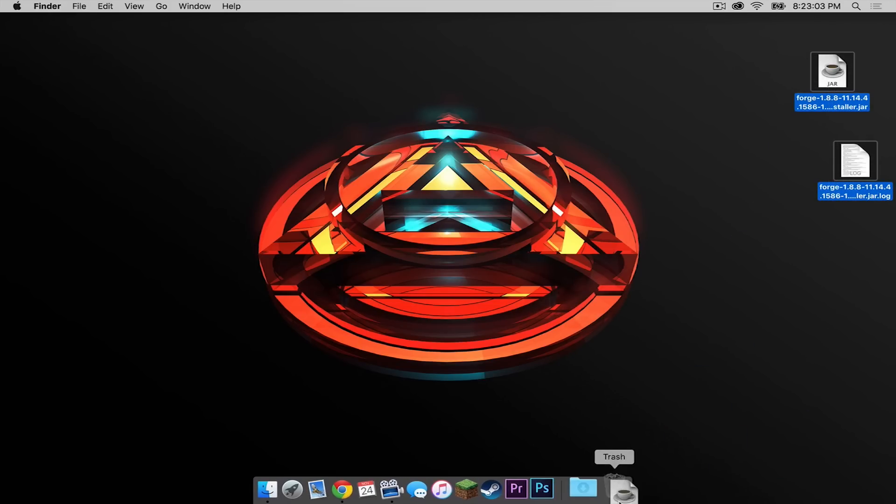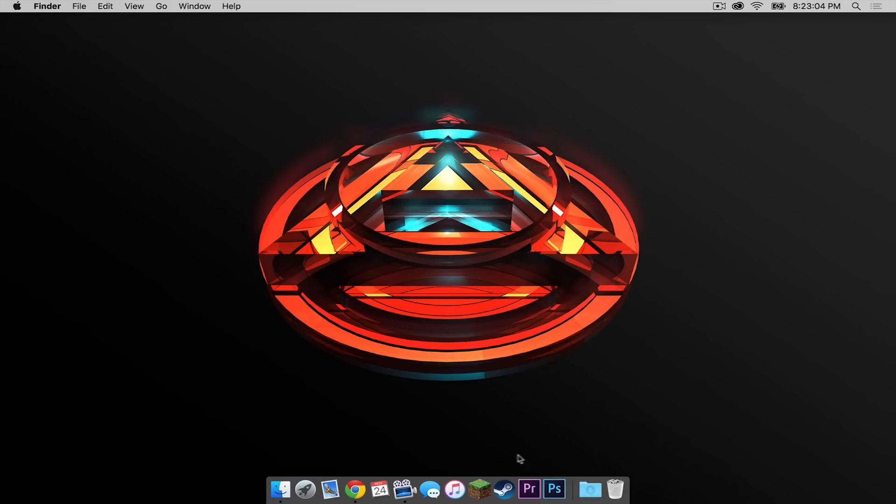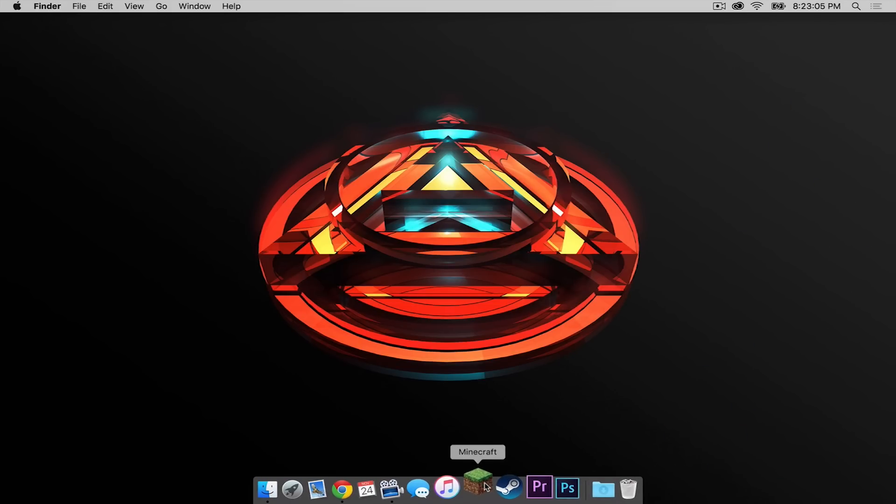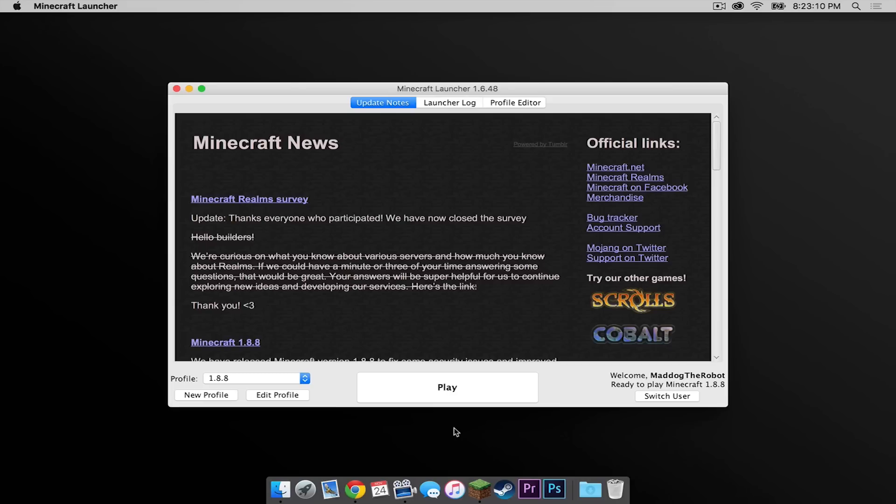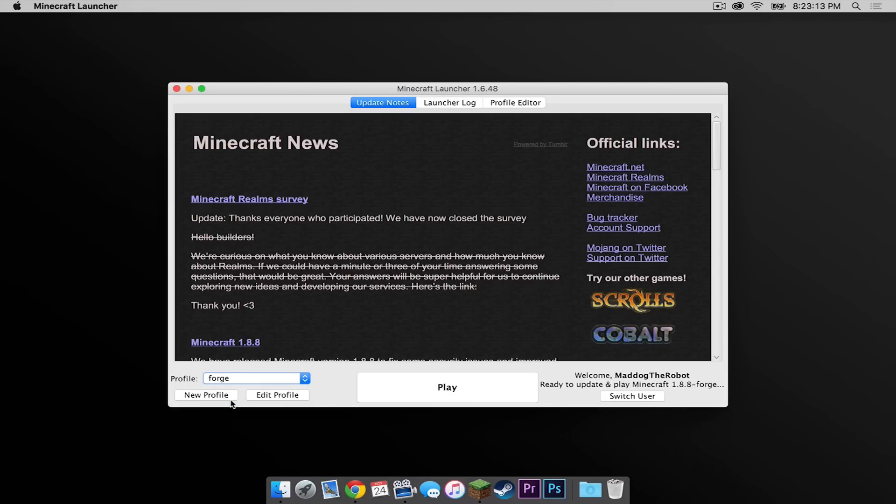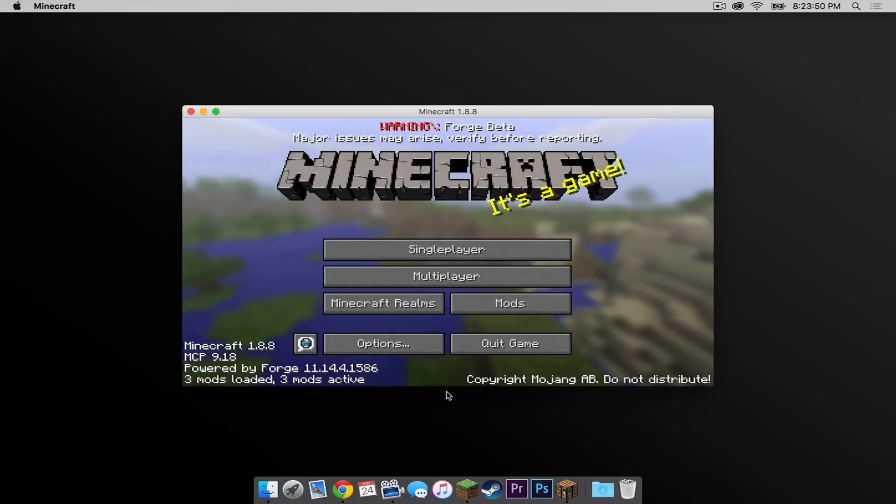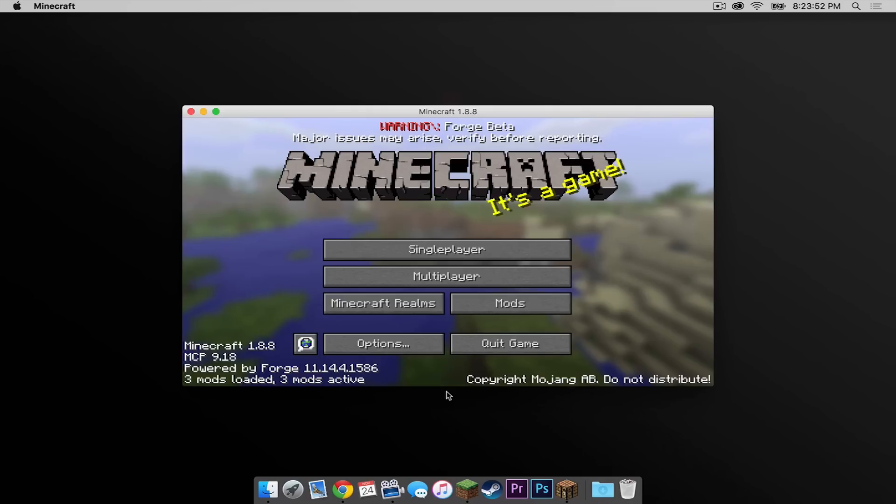Now let's reopen Minecraft. In your profile menu, select the brand new Forge profile that was created as a result of installing Forge, and then press play. And that is it ladies and gentlemen, Forge 1.8.8 has installed correctly.